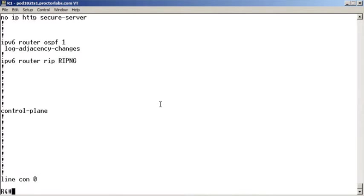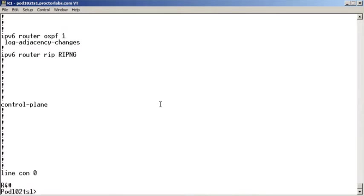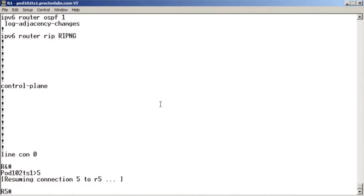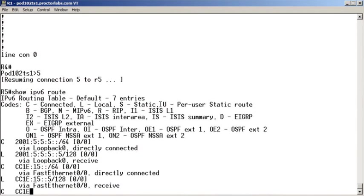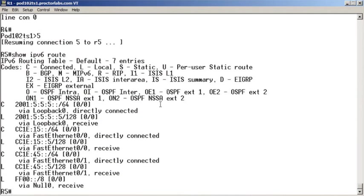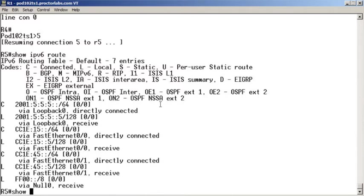Let's see. If I go over to R5, this is one hop closer to the R1 and do a show IPV6 route. Look at this. R5 isn't learning anything from an OSPF perspective.